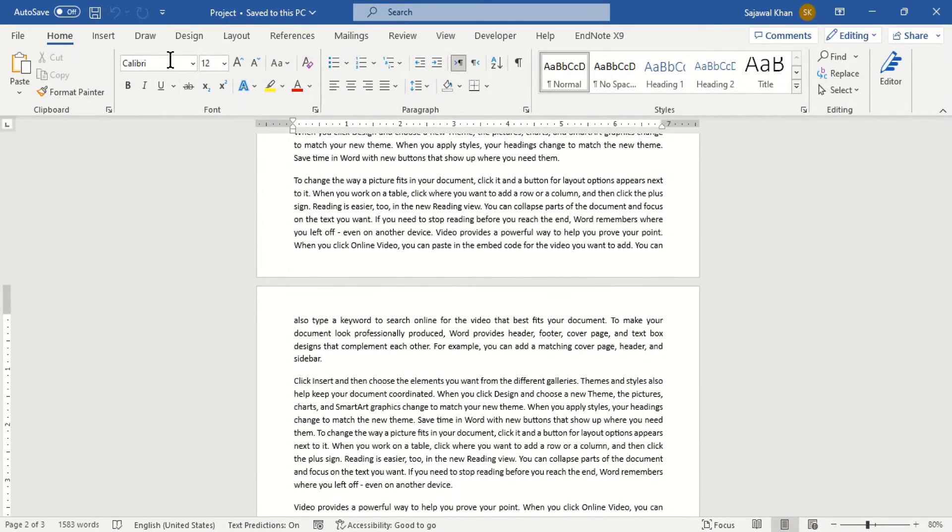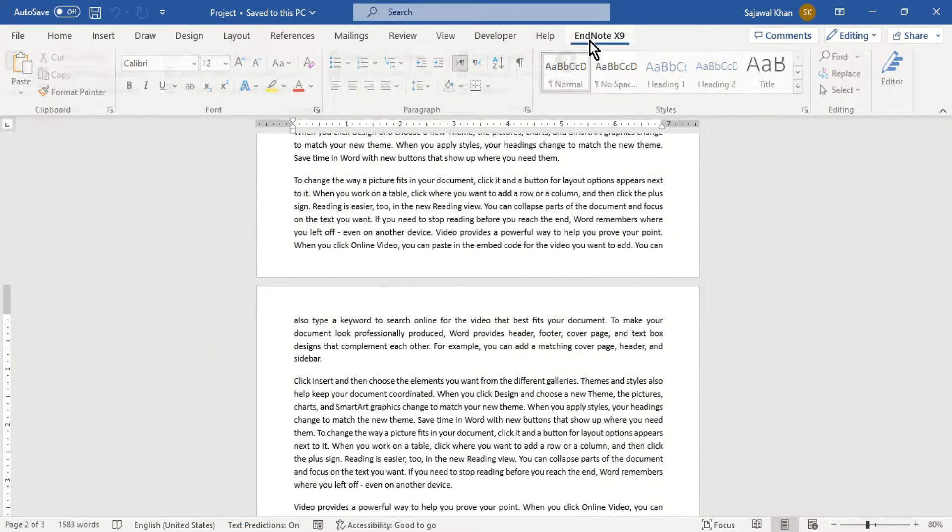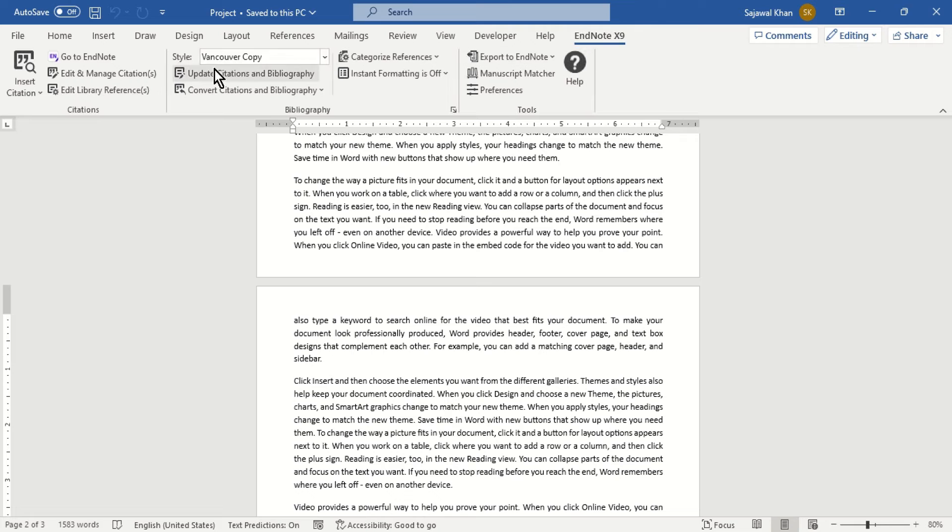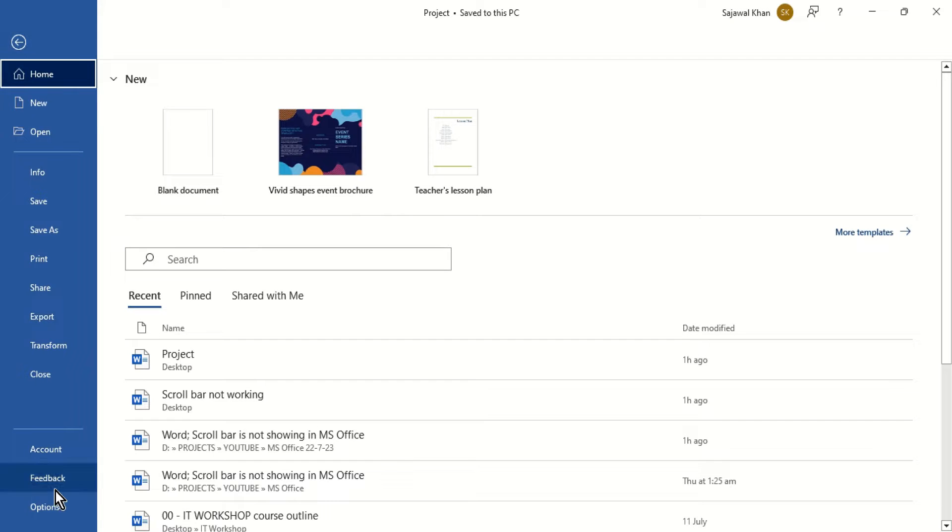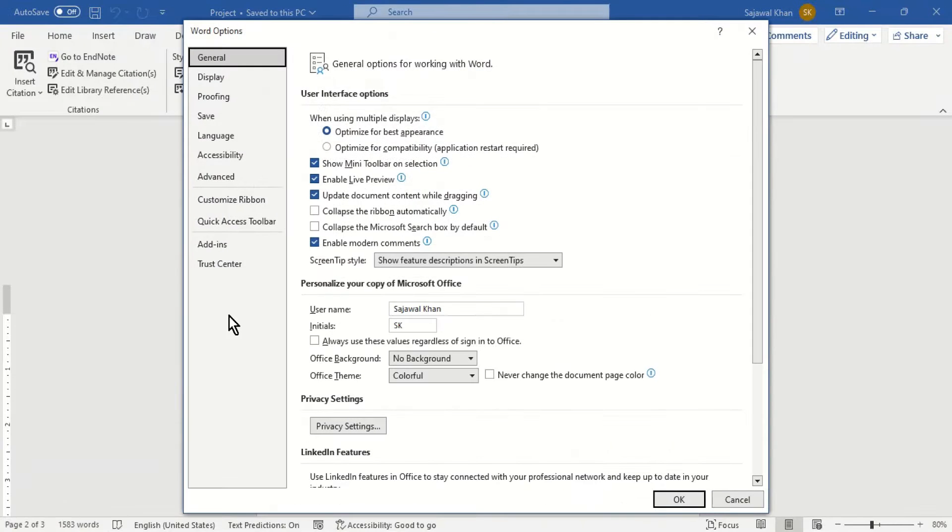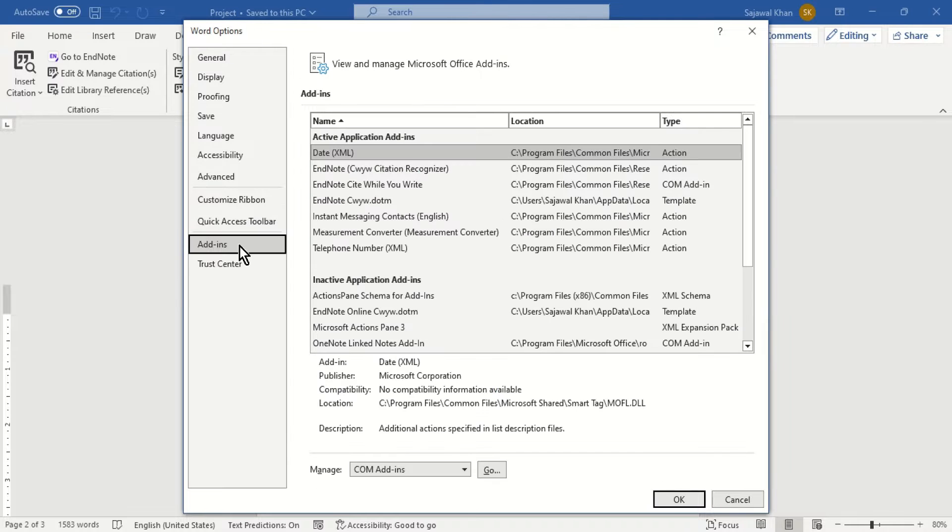Add-ins or plugins when installed are automatically added to Microsoft Word. Toggle the settings of add-ins to see effects on the display of the vertical scroll bar.